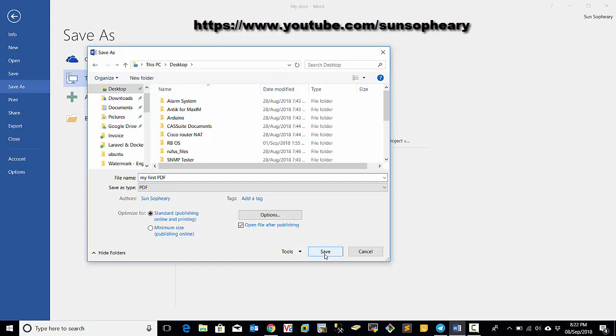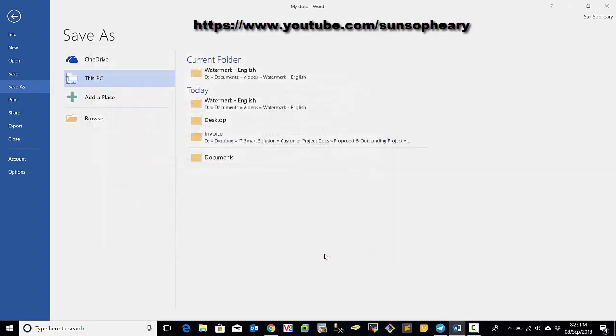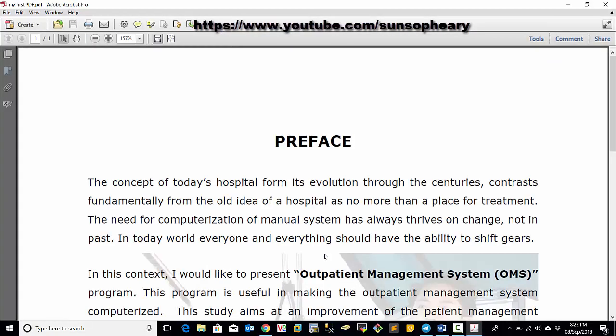So just leave it as default and then click Save. Now Microsoft Word is processing and creating PDF file for you.